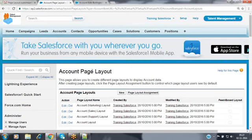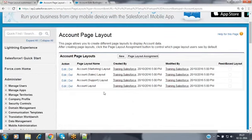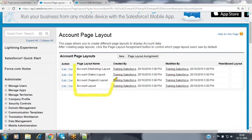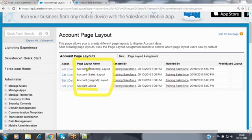Now click on the page layouts link. An object can have one or more page layouts — it depends upon the user and role. For this account object, Salesforce provides four layouts by default: account marketing layout, account sales layout, account support layout, and account layout. By default Salesforce provides one standard layout called account layout.